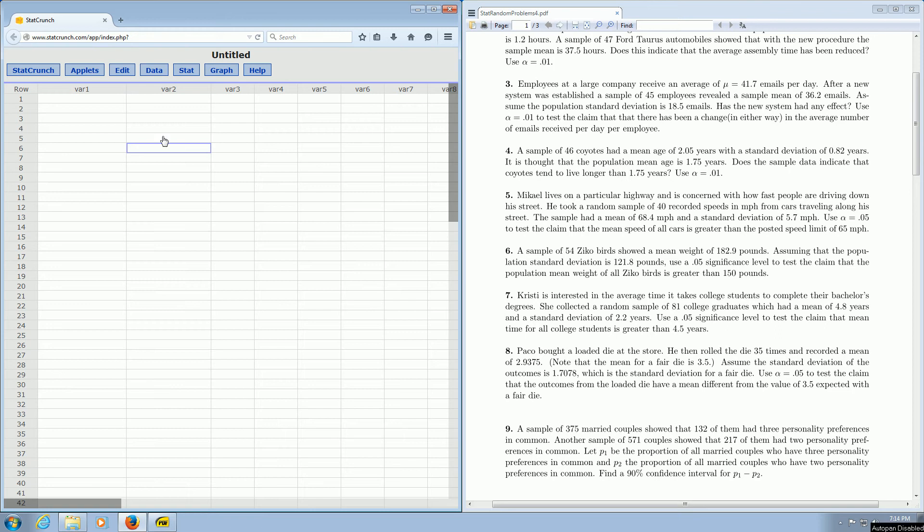In this video, we're going to find the test statistic and p-value for a hypothesis test for the mean using T-statistics and StatCrunch. That was a lot to say.